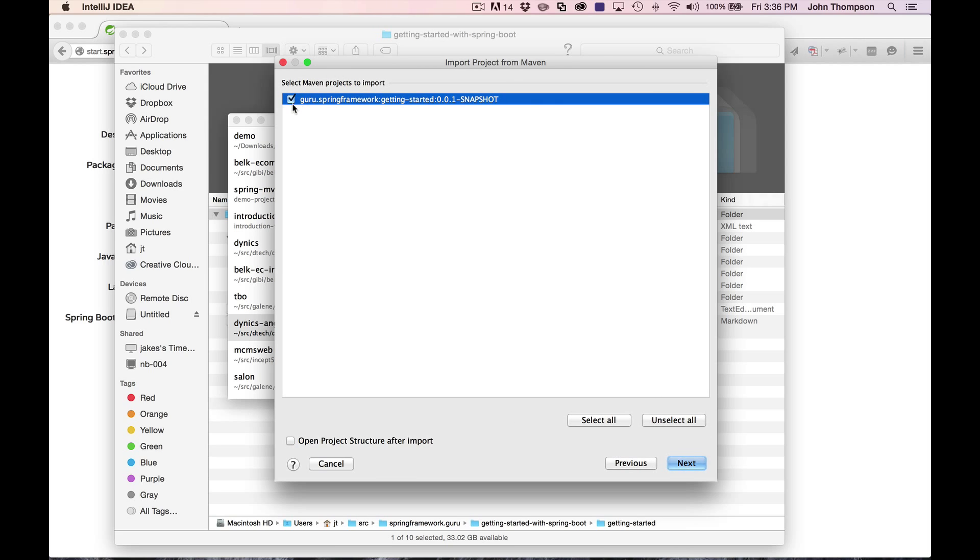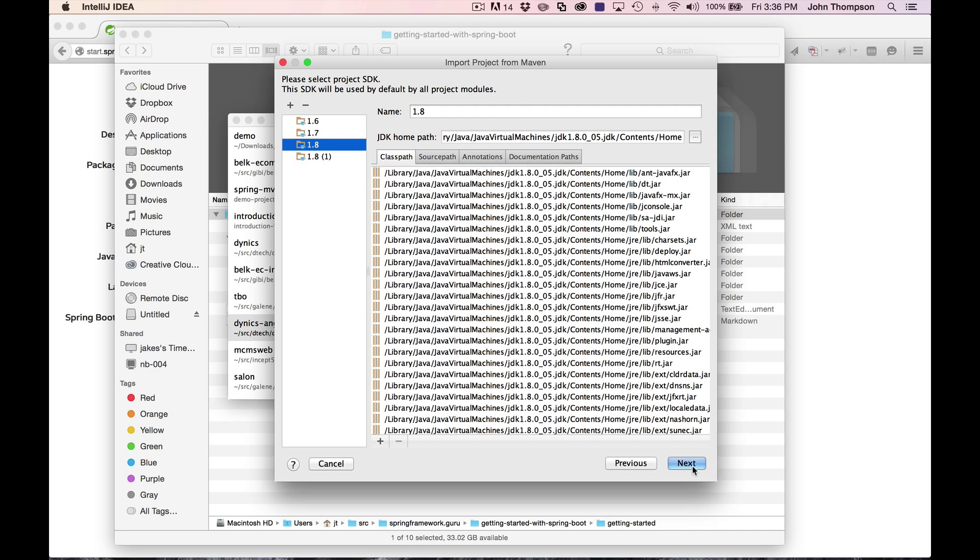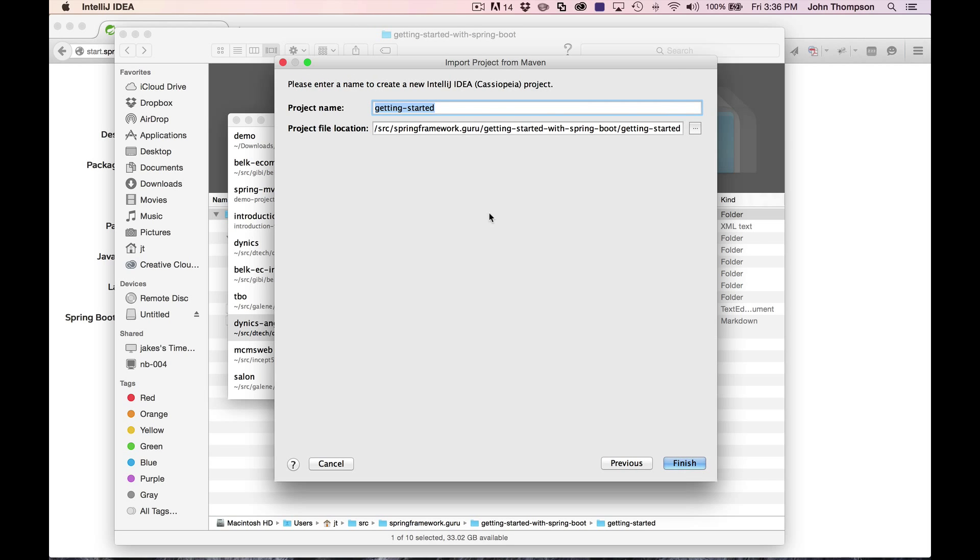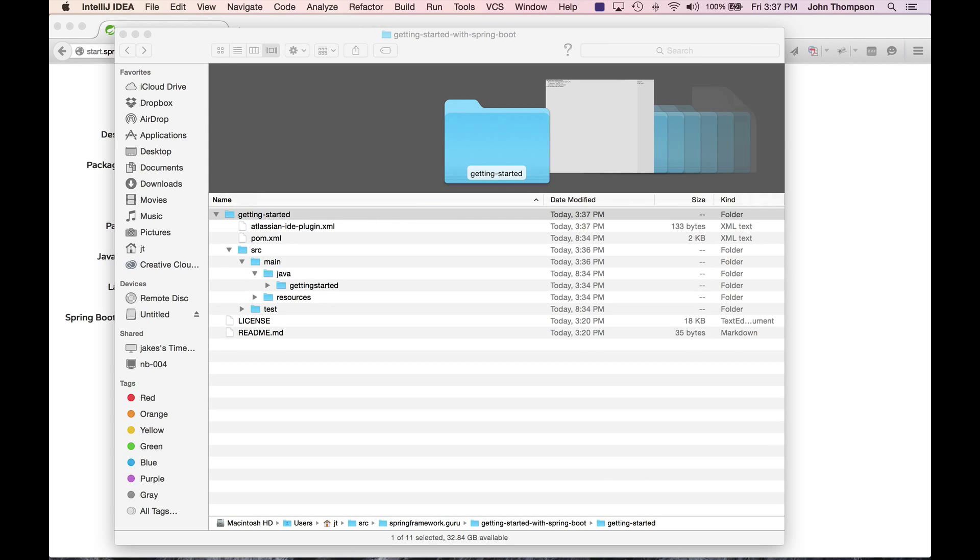Say next. You can see it changed the package name of what I wanted to do. I'm going to say next. As for the JDK, I specified 1.8, so I'm going to use that. Now finish this up.